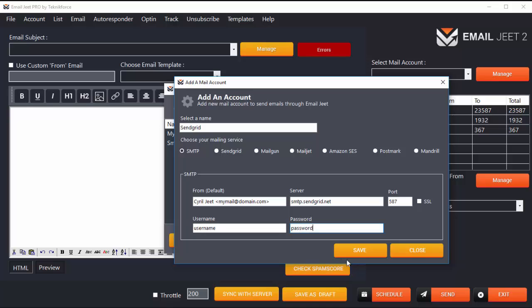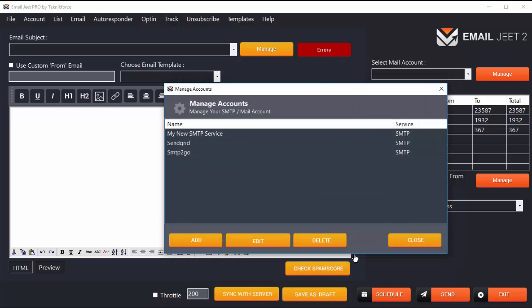Then click on Save. That's all! Your SendGrid SMTP is set up and you can mail using SendGrid right now.